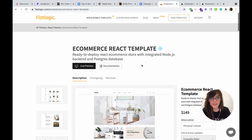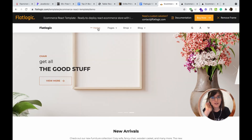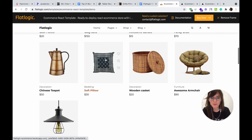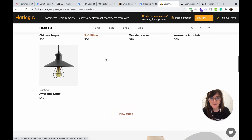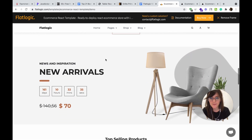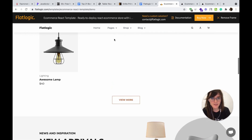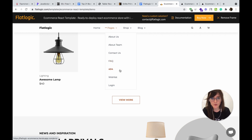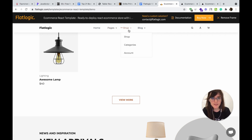Let's check the demo. The home page is very modern, very sleek, with all the products and prices. Let's check the pages: the essential About Us, About Team, Contact Us, 404, and the shop itself.